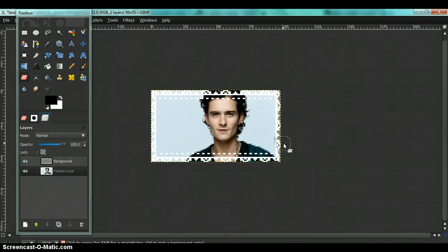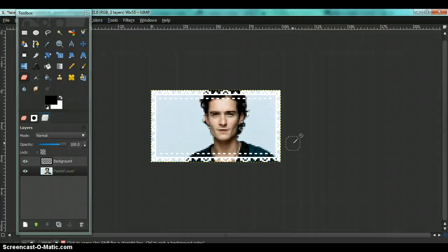Be careful when you erase it because sometimes you may erase the inside of the border and you don't want that.